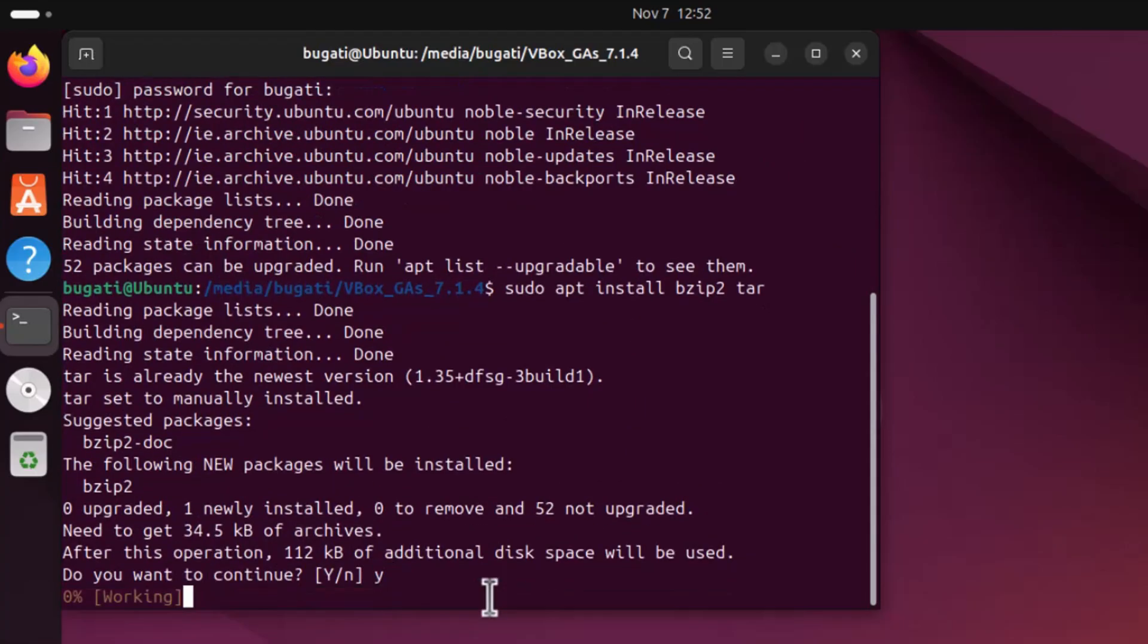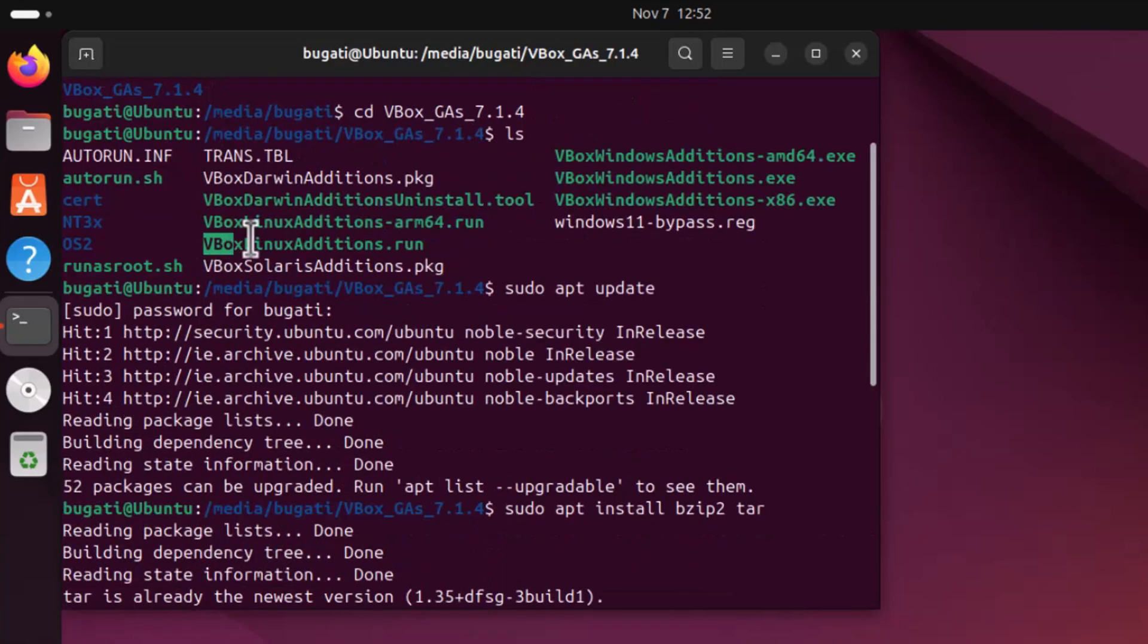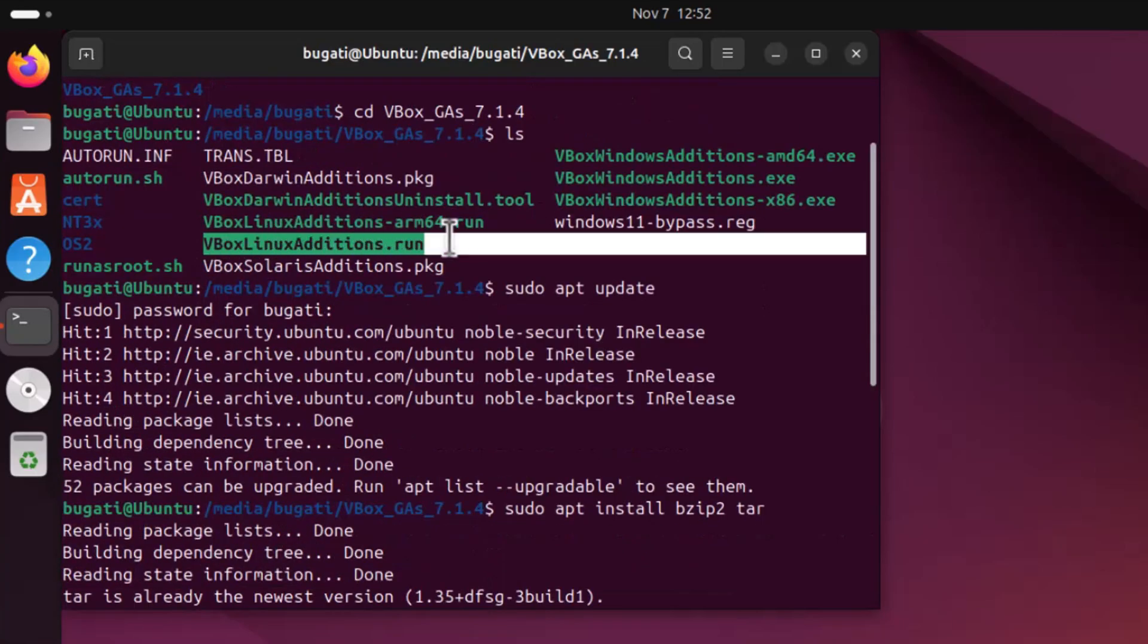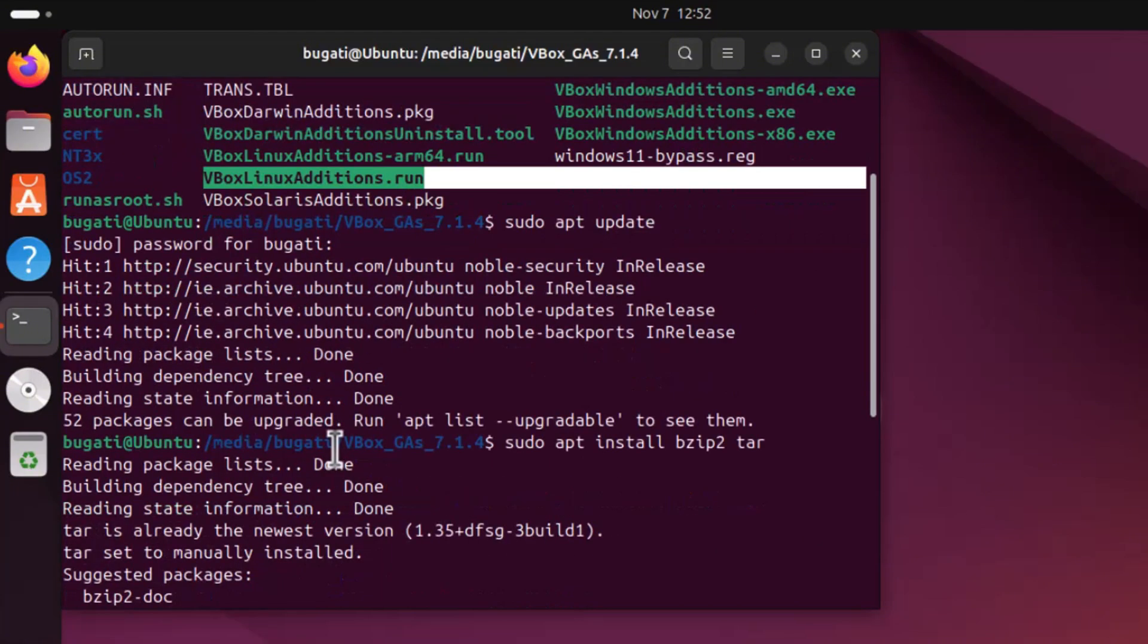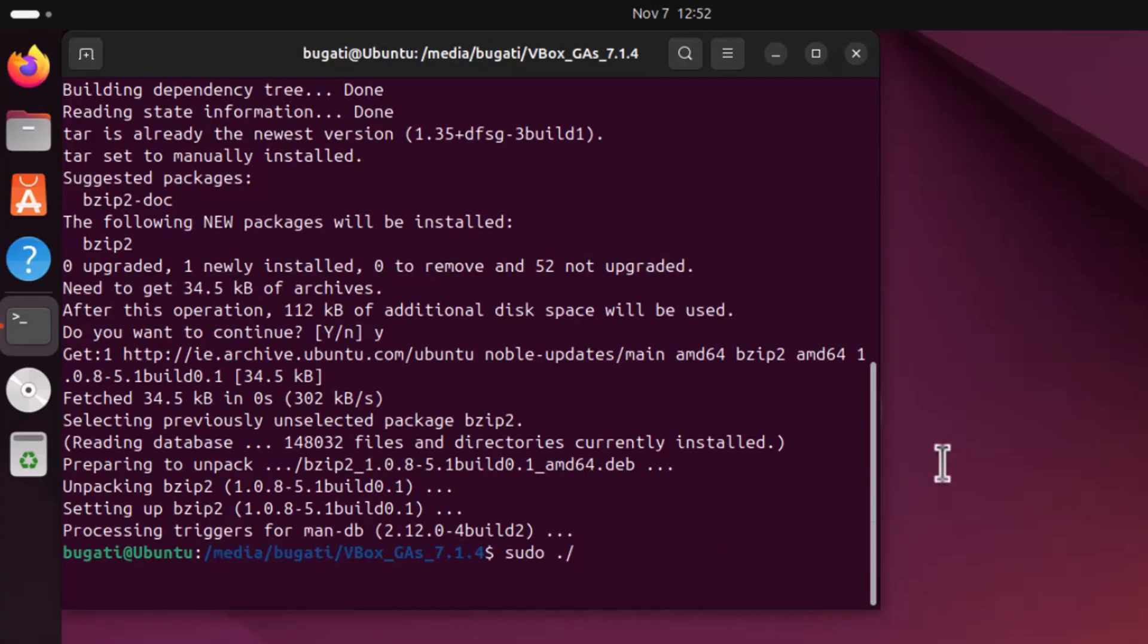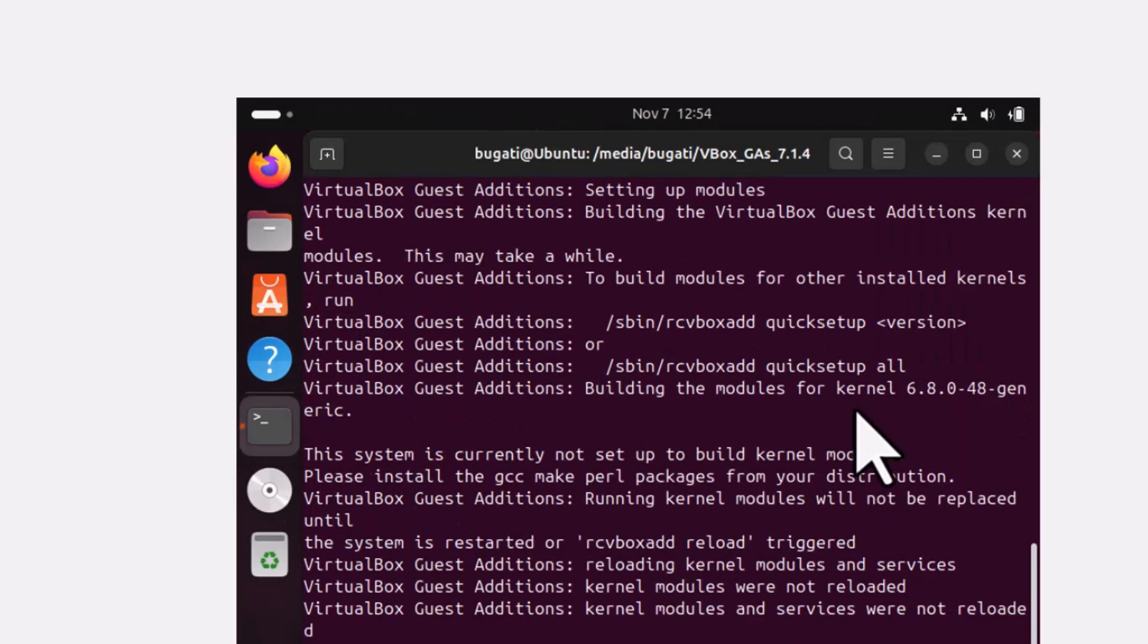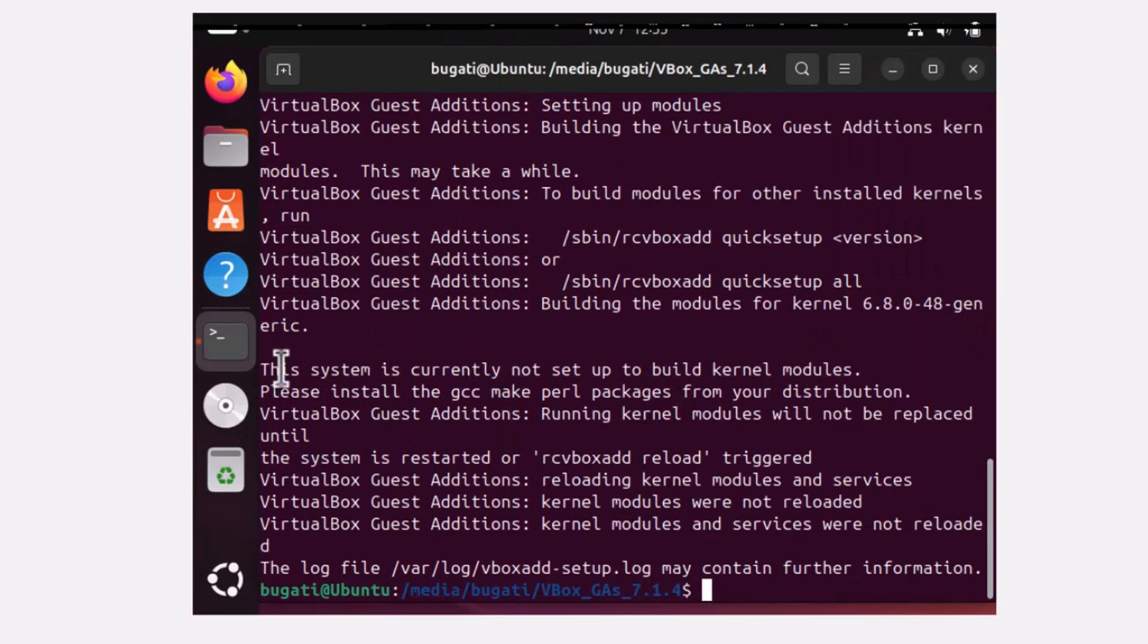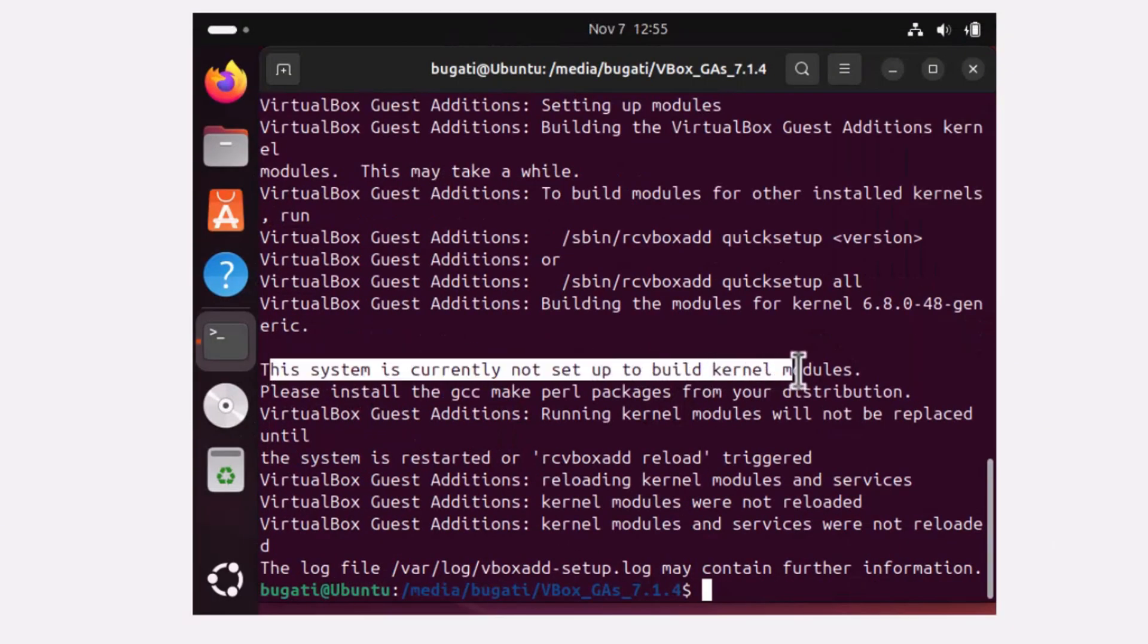Now let's try to run this guest additions file vbox linux additions dot run. To do so, type sudo, dot forward slash, and the file name and hit enter.